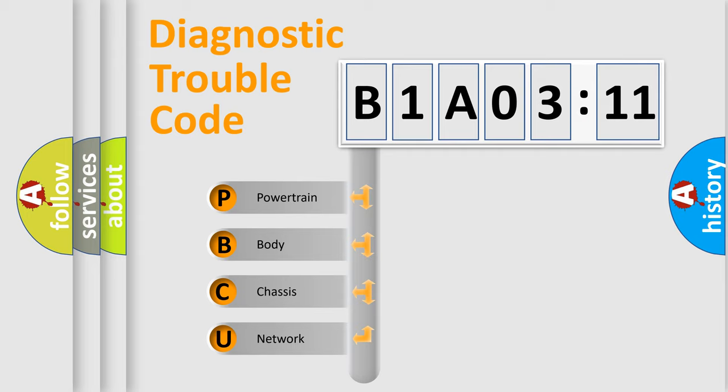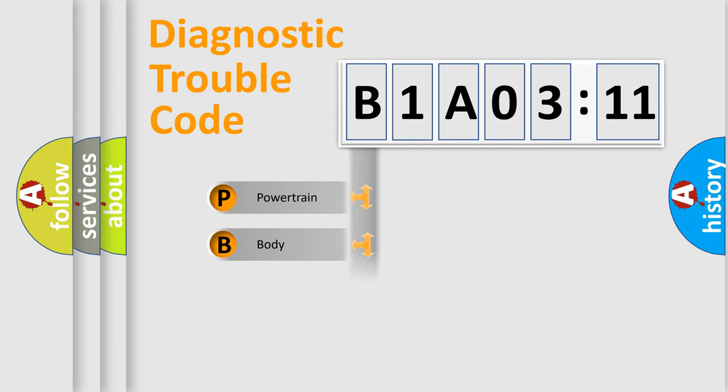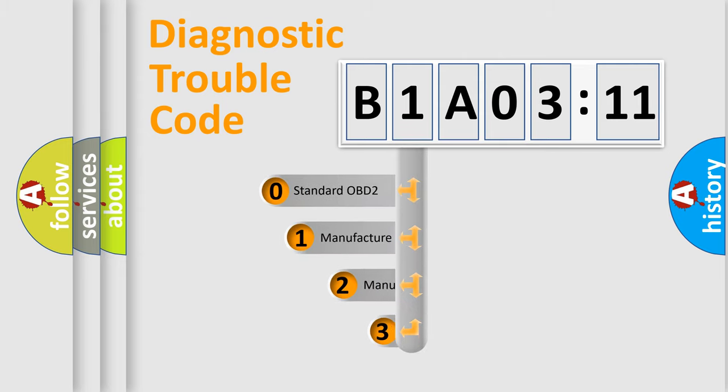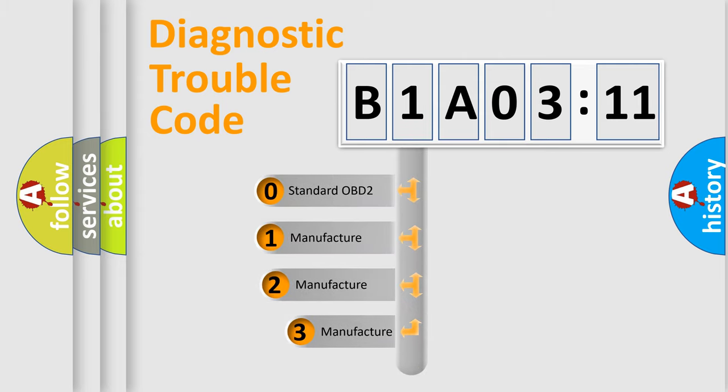We divide the electric system of automobile into four basic units: Powertrain, Body, Chassis, and Network. This distribution is defined in the first character code.